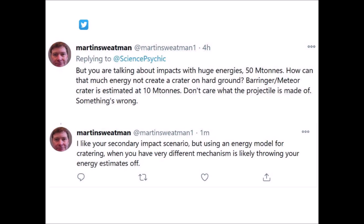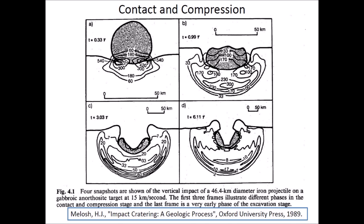These tweets motivated me to conduct additional experiments with ice projectiles to compare the impact mechanisms on viscous and solid targets. Before describing the new experiments, it is useful to review the mechanism of hypervelocity impact cratering.